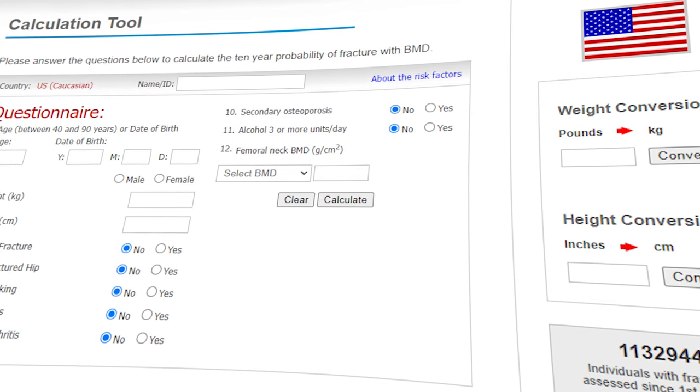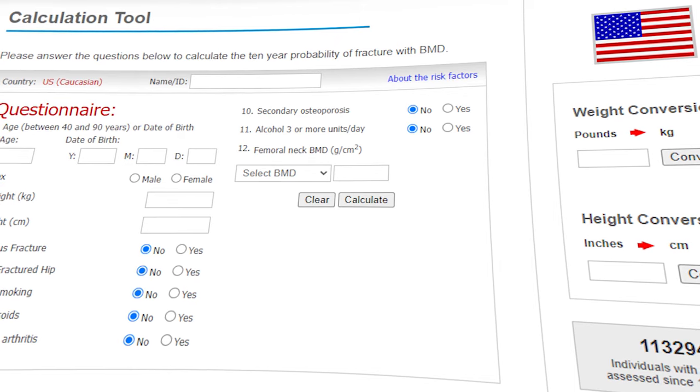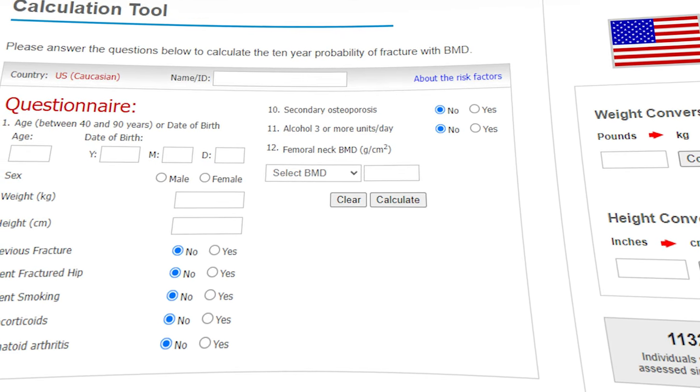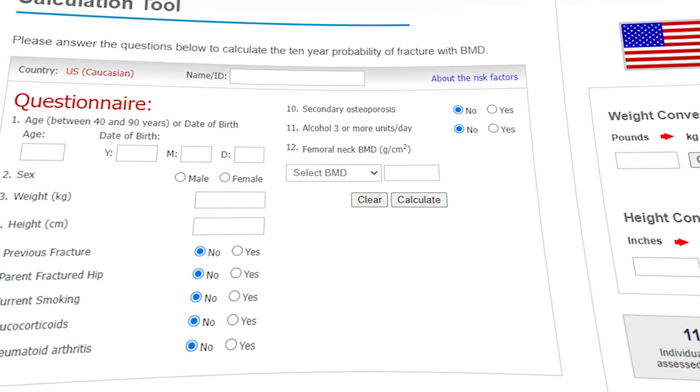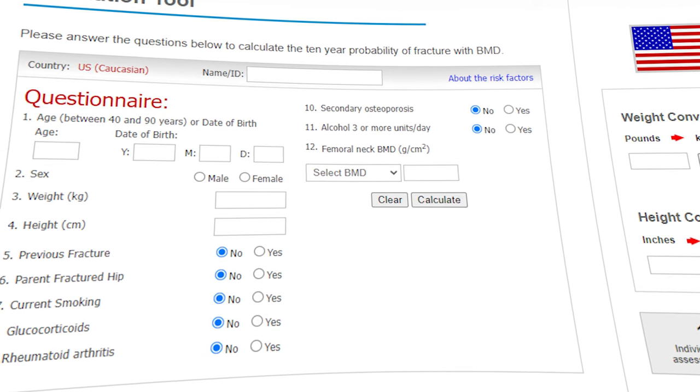What makes FRAX unique is that it looks at bone mineral density but also considers age, sex, BMI, your fracture history, secondary risk factors like genetics, and a lot of environmental risk factors — some controllable, some not. It puts all of those things together to come up with an actual 10-year fracture risk, giving you a percentage of having either a major osteoporotic fracture or specifically a hip fracture. Medication recommendations then follow from that absolute number.